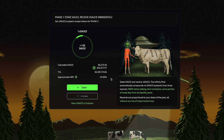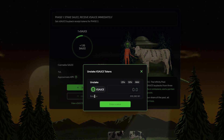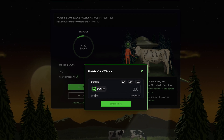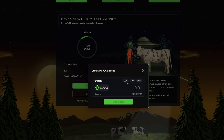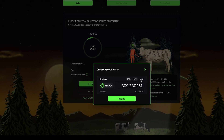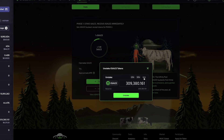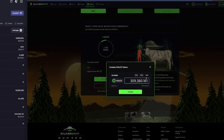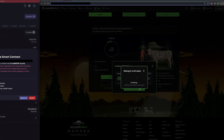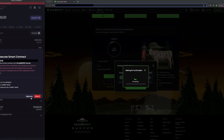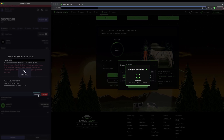But for demonstrative purposes, let's go through the process of unstaking. I'll simply click Unstake, which will open an interface asking me how much I want to unstake. I'll unstake all of my SAUCE by clicking Max, which will autofill my total balance of X SAUCE. Finally, I'll click Unstake and approve the transaction in HashPack.